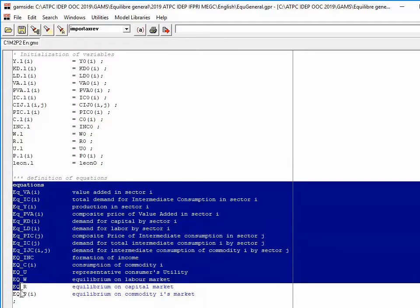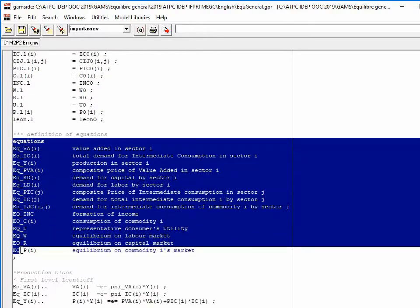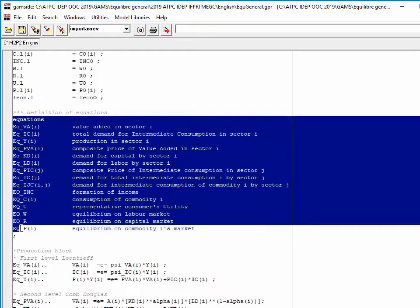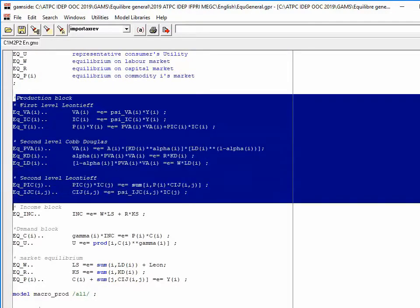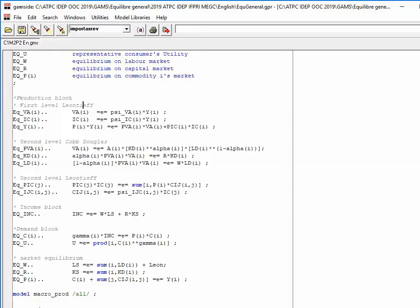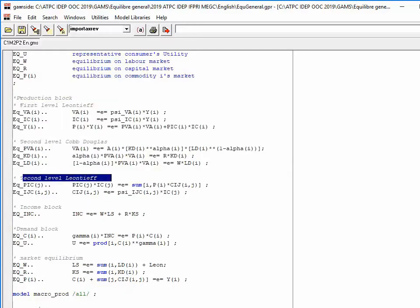Then I declare the equations. I use the naming convention EQ underscore followed by the name of the variable the equation determines. The model has a production block with three sub-components: a first-level Leontief, a second-level Cobb-Douglas, and a second-level Leontief.